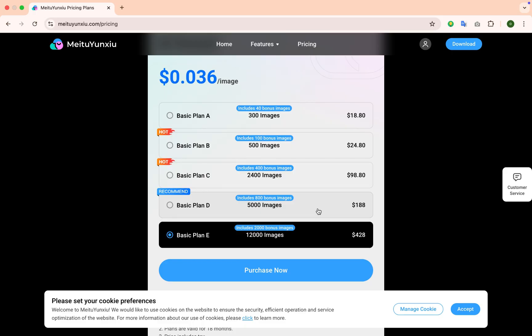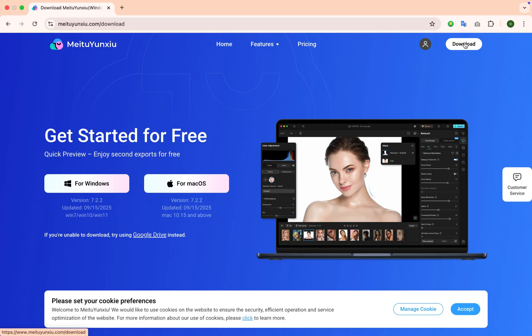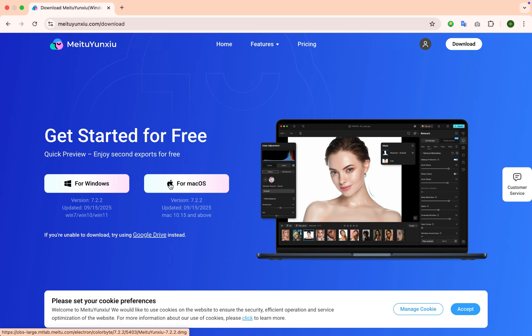For downloading, go to the Download section on the website. There are two options: Windows and Mac. Just click Download and you're good to go. Mei2 is more than just a photo editor — it's a partner in creative productivity. Whether you're a photographer, a studio, or an e-commerce brand, you'll save time, reduce costs, and wow your clients with professional, consistent results. Get started at mei2.ai or download the mobile app to experience the future of intelligent photo retouching.